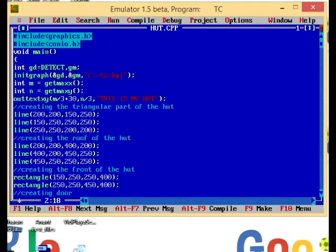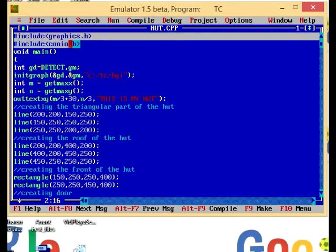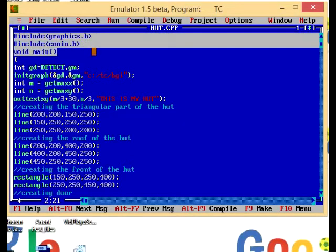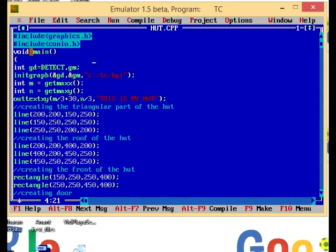First we have to include the header files, that is graphics.h and conio.h, and then we have to make our main function. In main function we have to initialize graphics driver and graphics mode.